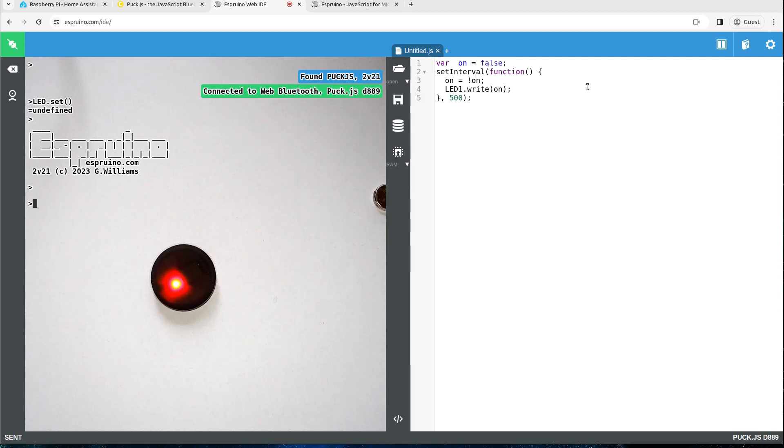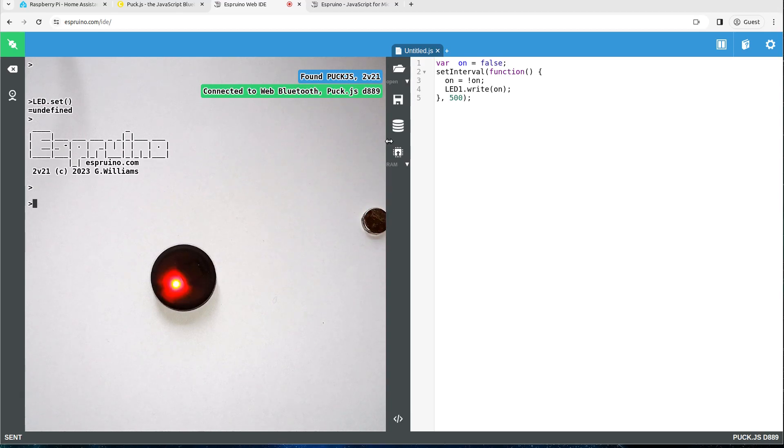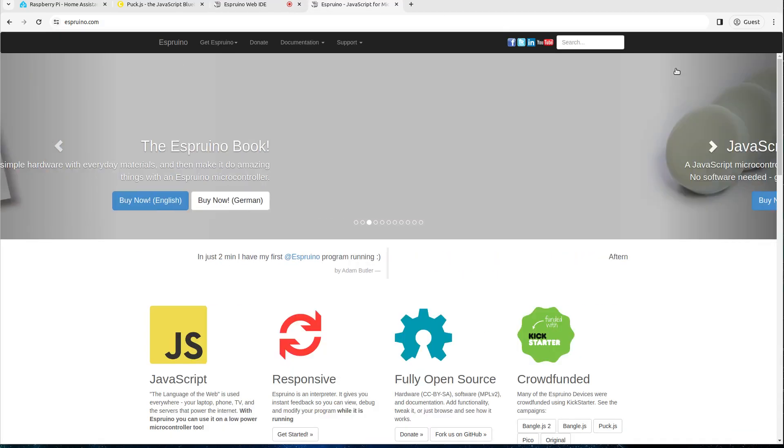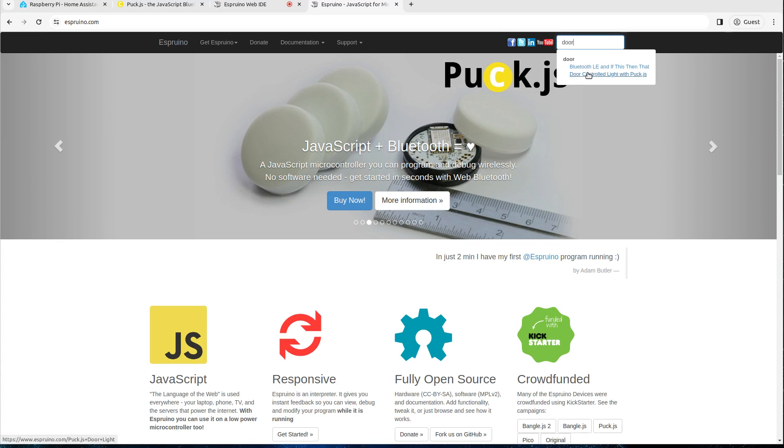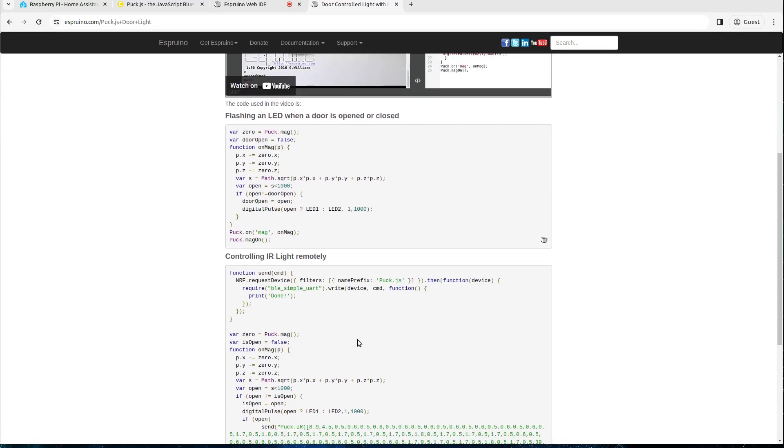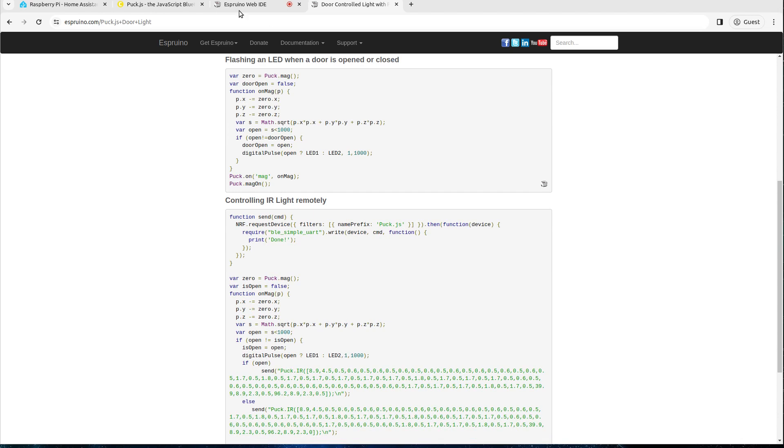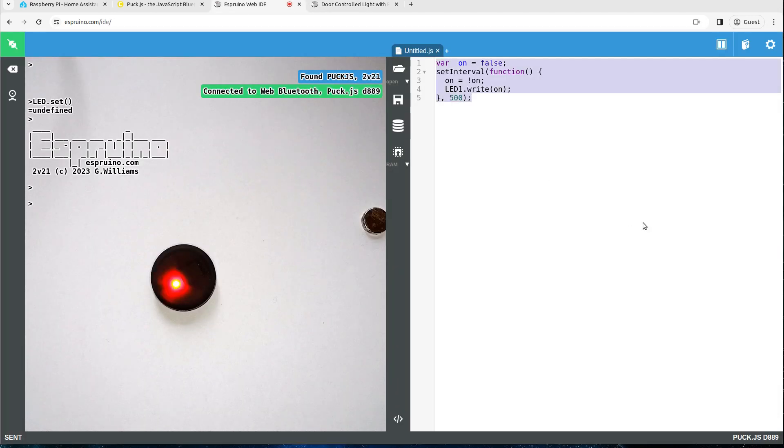This is obviously flashing the light but we want to detect when a door is open and closed. So we can use a magnetometer for this and a magnet. There's an example of doing that on the Espruino website. This one is actually to use the infrared transmitter on the Puck to control an infrared light but we're just going to use this example which flashes the light when the door's opened or closed.